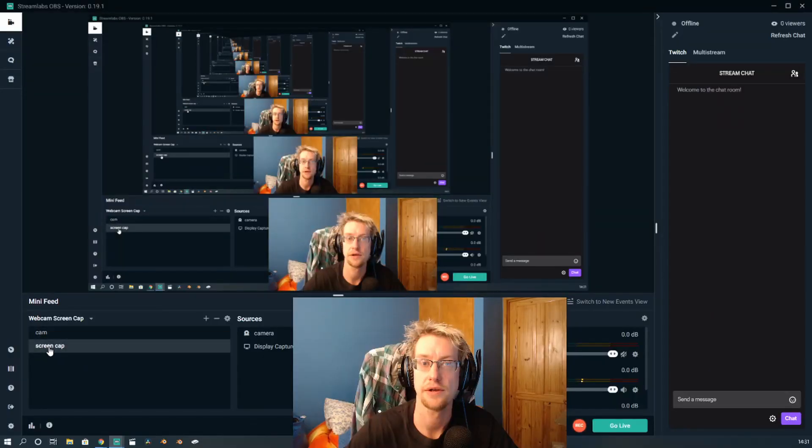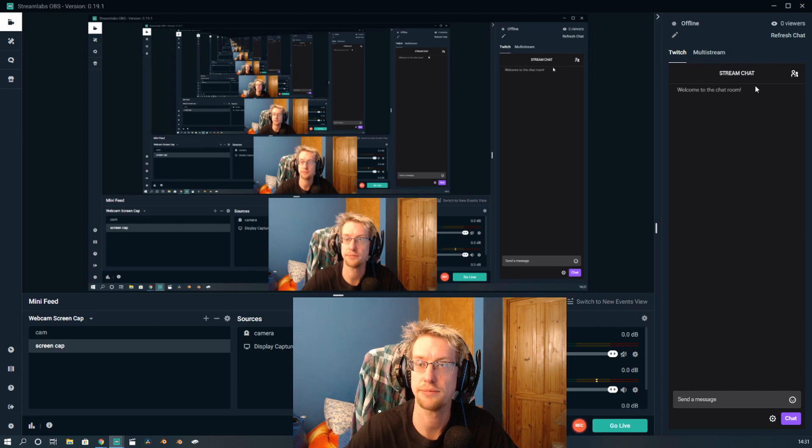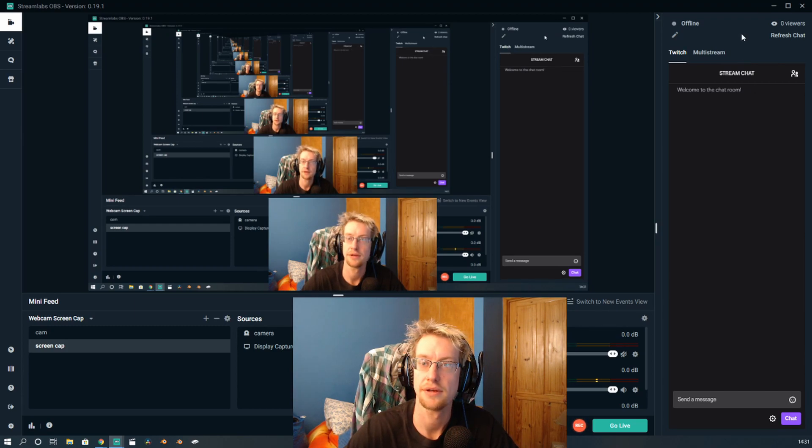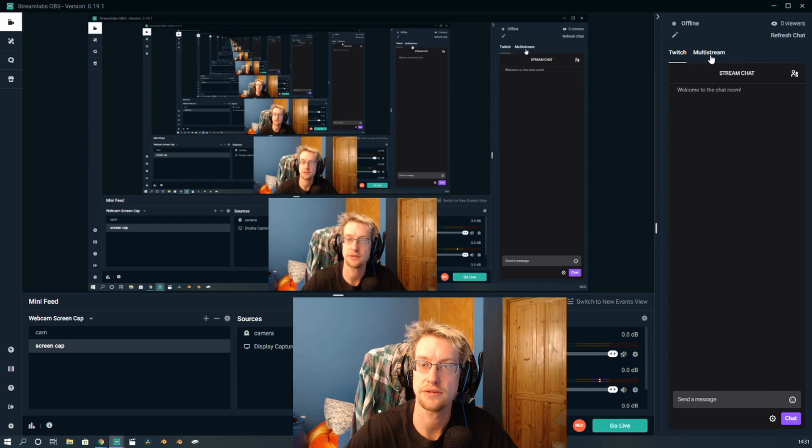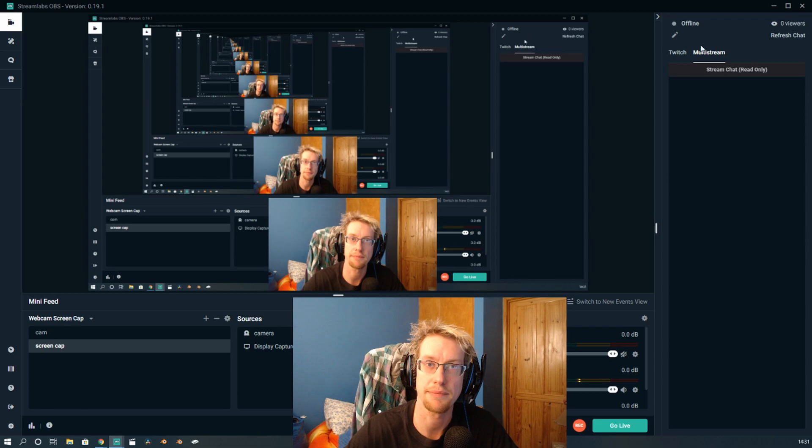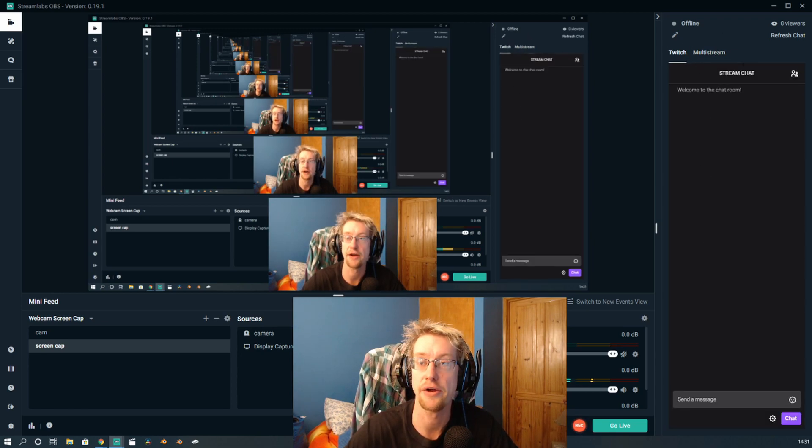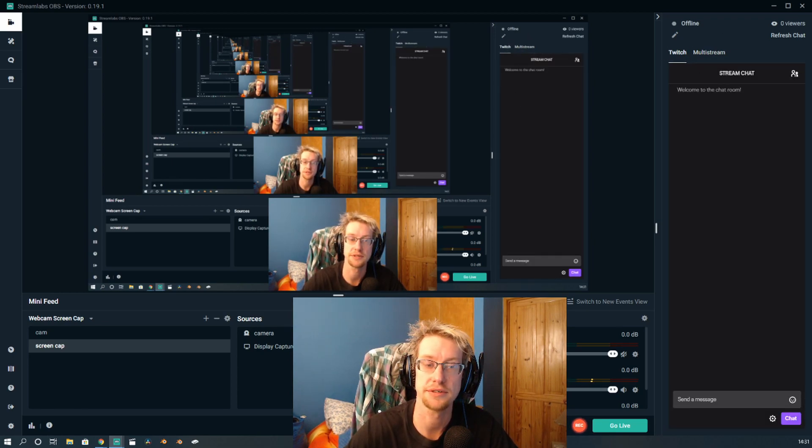And if you also notice, see if I can show you - down here, on the right-hand side over here where it says my stream chat. So I have Twitch, or I have multi-stream. In the multi-stream option though, I'm only able to read it. I'm not able to type back to Facebook or Twitch on here. I only have Twitch. I don't have Facebook as an option.